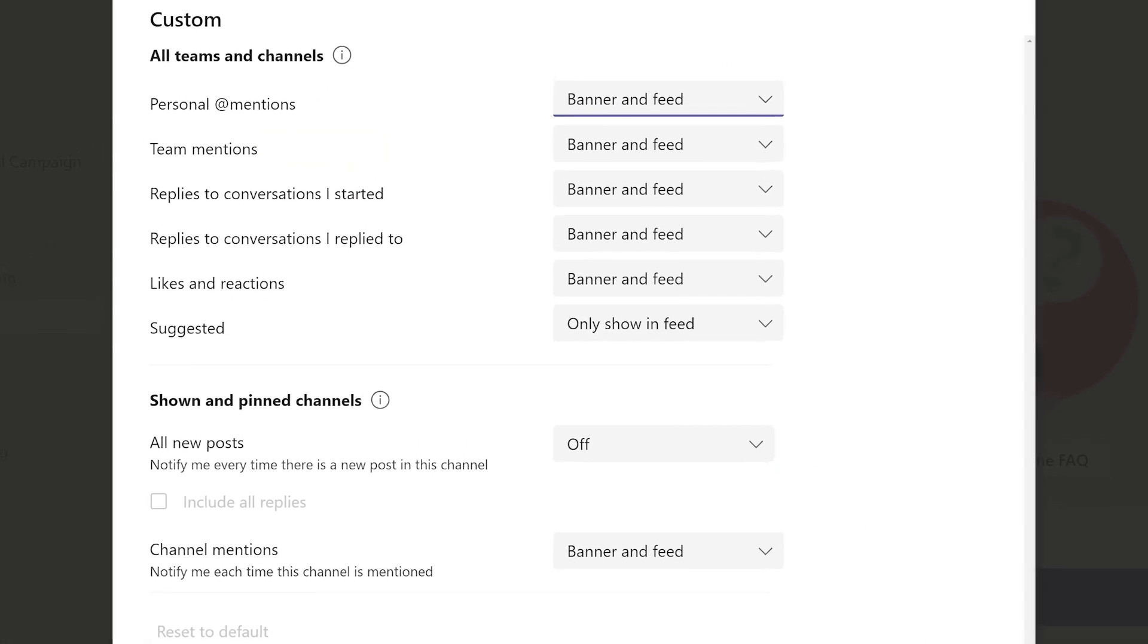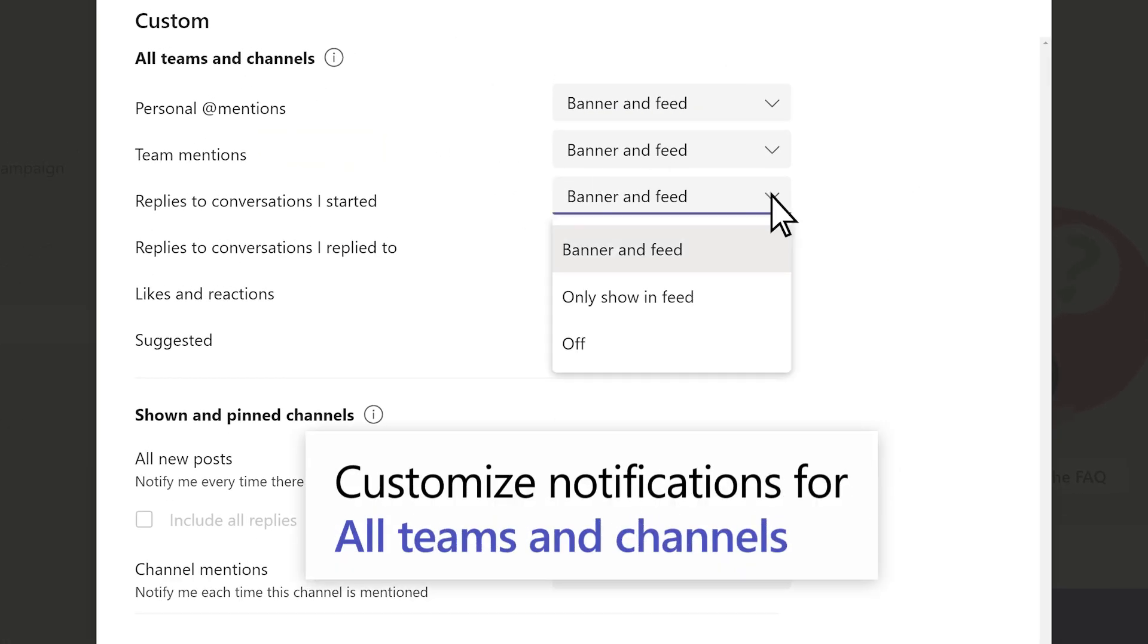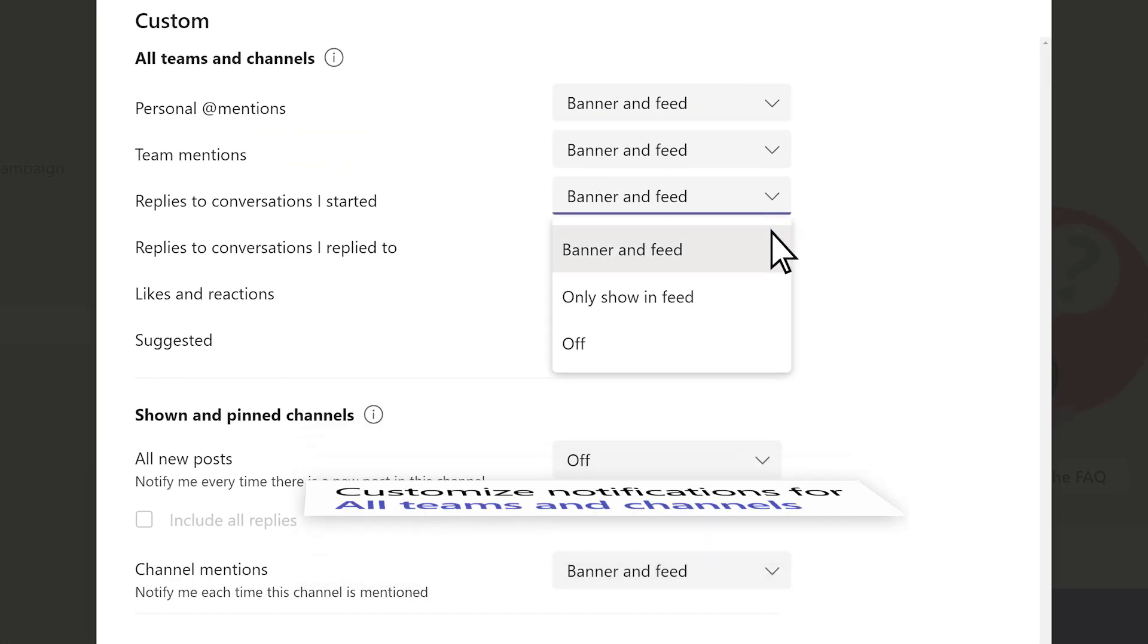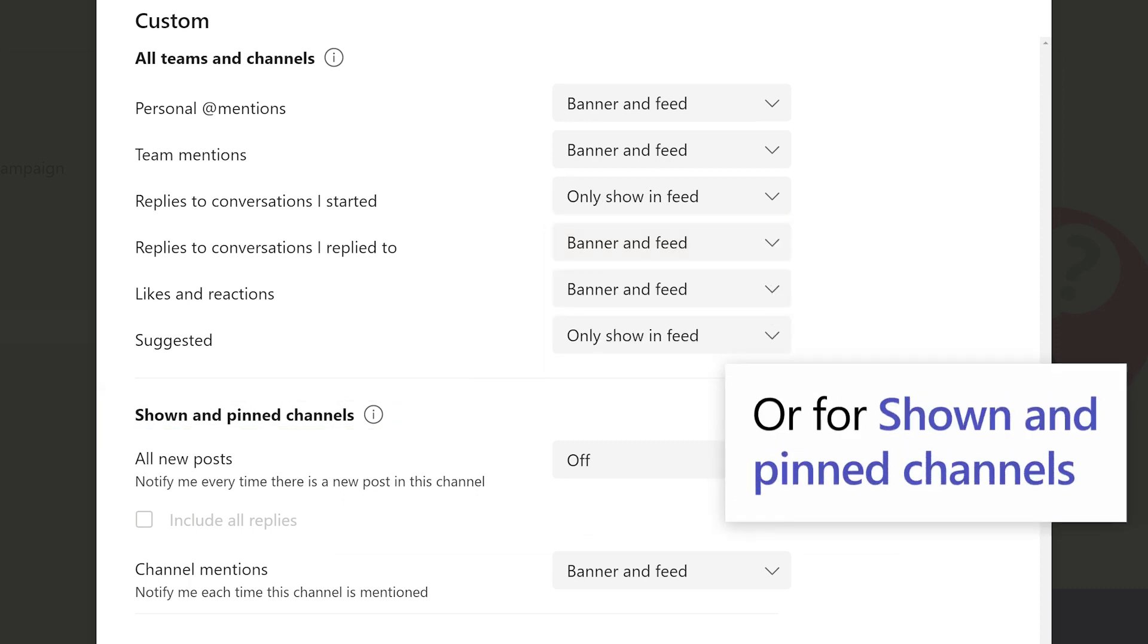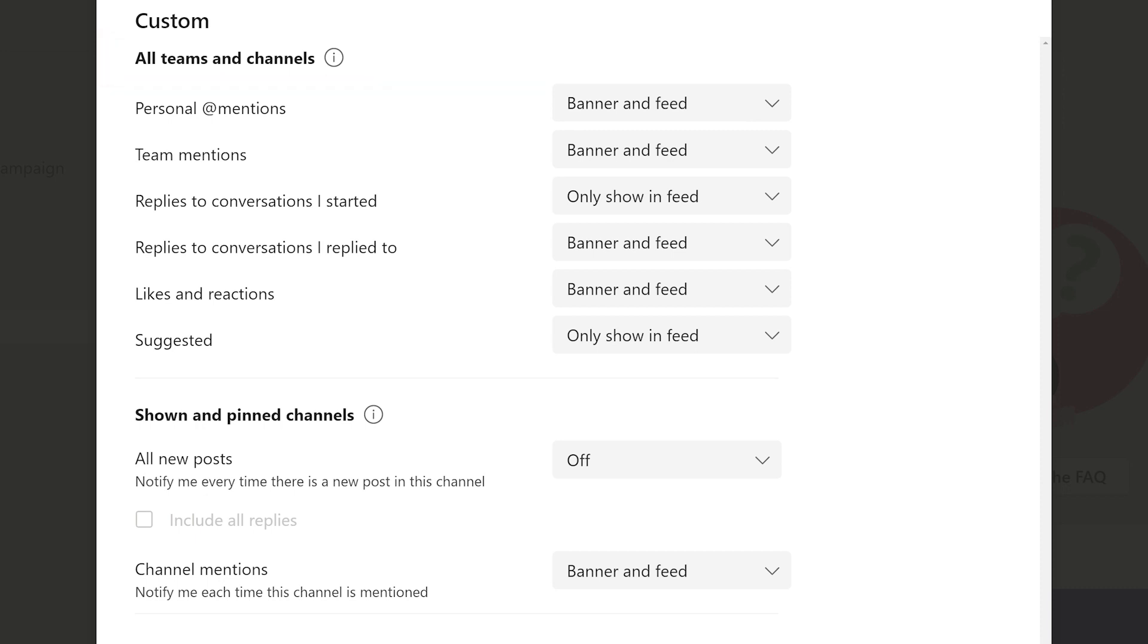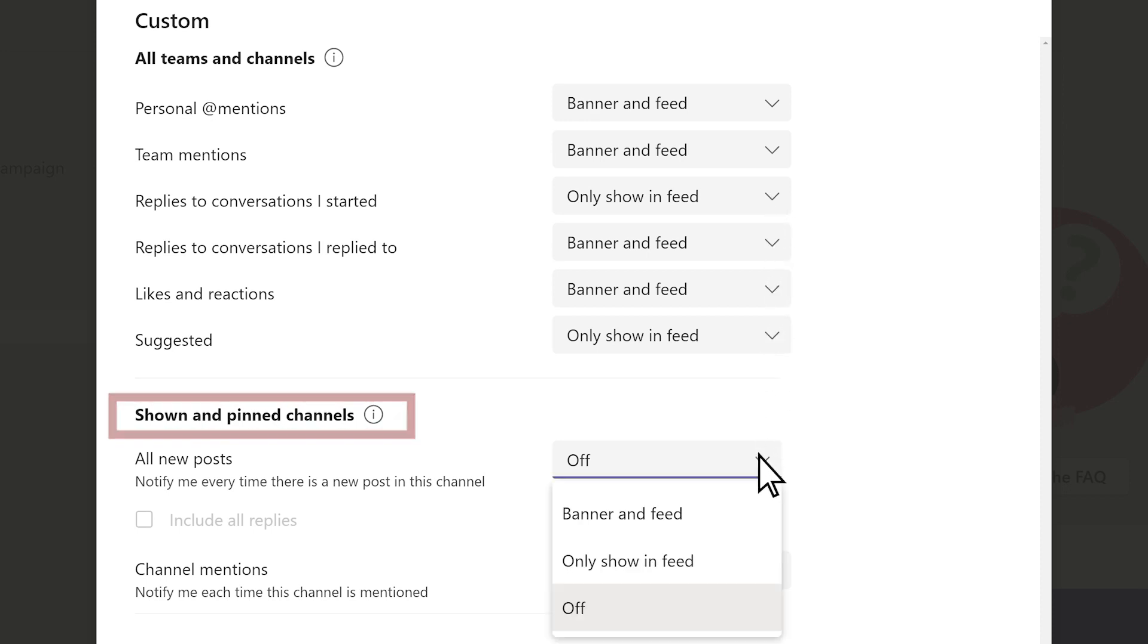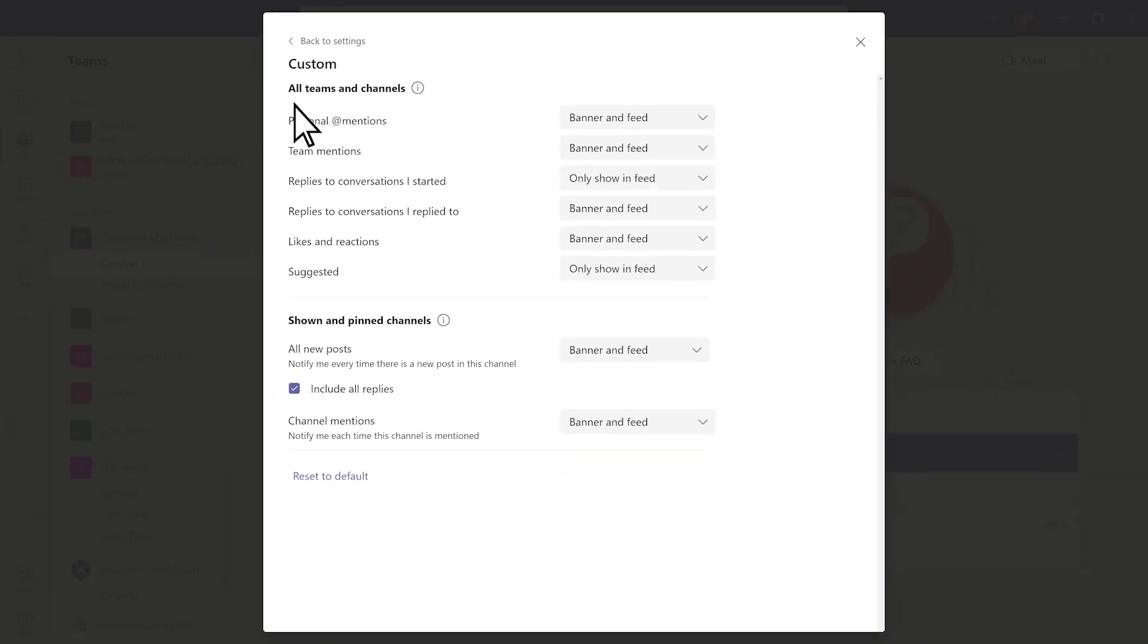Here, you can customize notifications for all Teams and Channels or only the shown or pinned channels. If you adjust the setting under All Teams and Channels, it will affect all Teams and Channels you have access to, while changes under Shown and Pinned Channels only applies to a Team or Channel that shows up in your Teams list or anything you've pinned.